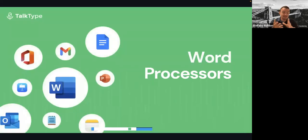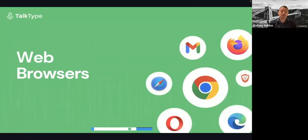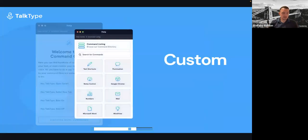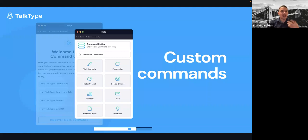TalkType is compatible with other programs such as Microsoft Word, Office, Pages — basically, if you can type in it, TalkType is compatible with it. This goes the same way for web browsers: Internet Explorer, Google Chrome, Firefox, as well as Gmail and Outlook. You can also navigate your computer by voice. I'll demo a few examples later and show how to connect to the command list and search for commands as well.